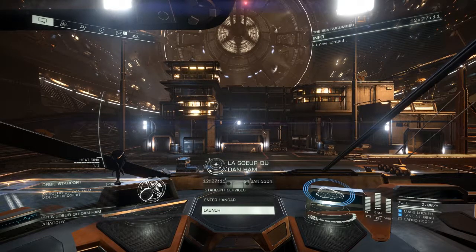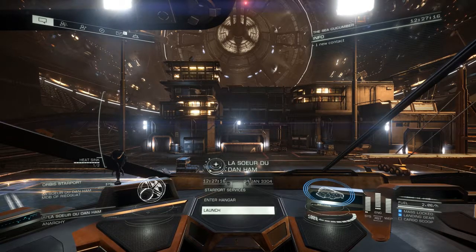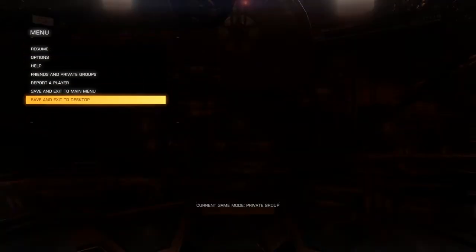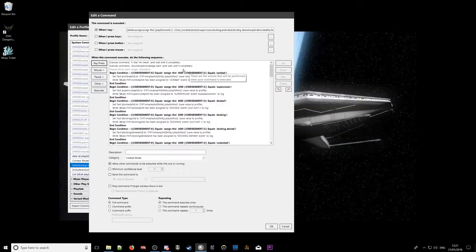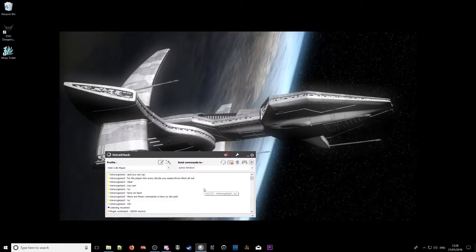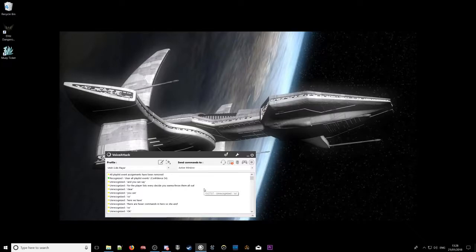I hope you find that very, very useful. Now within Voice Attack itself, there are other things we can do — let me bring that on screen. You can clear all the playlists if you decide you want to throw them all out. You can say: clear all playlist assignments. All playlist assignments removed. So then they're all gone, and obviously you can also delete them individually.